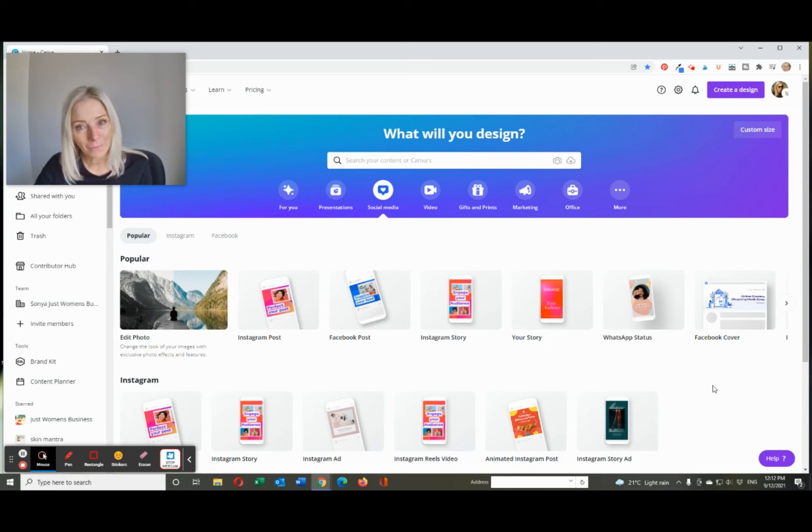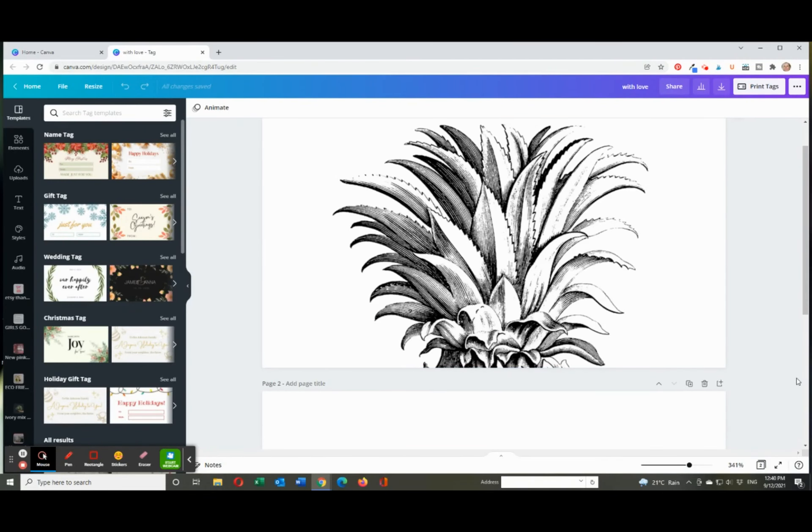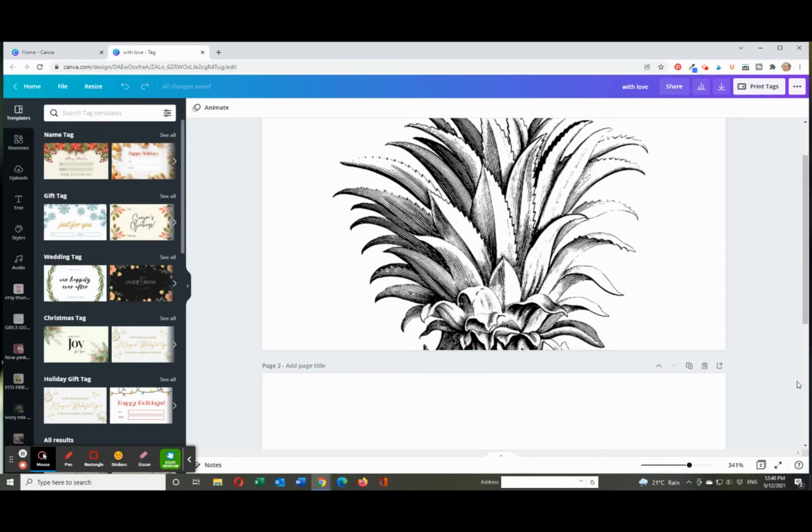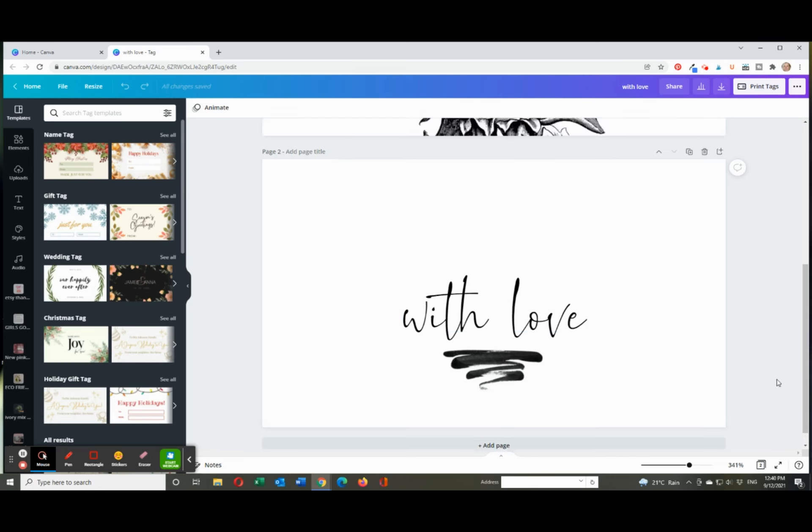So let's go. Just to give you an idea what I did, this was the kind of tag I made. It was just like the top of a pineapple and on the back I had just with love and a squiggle.